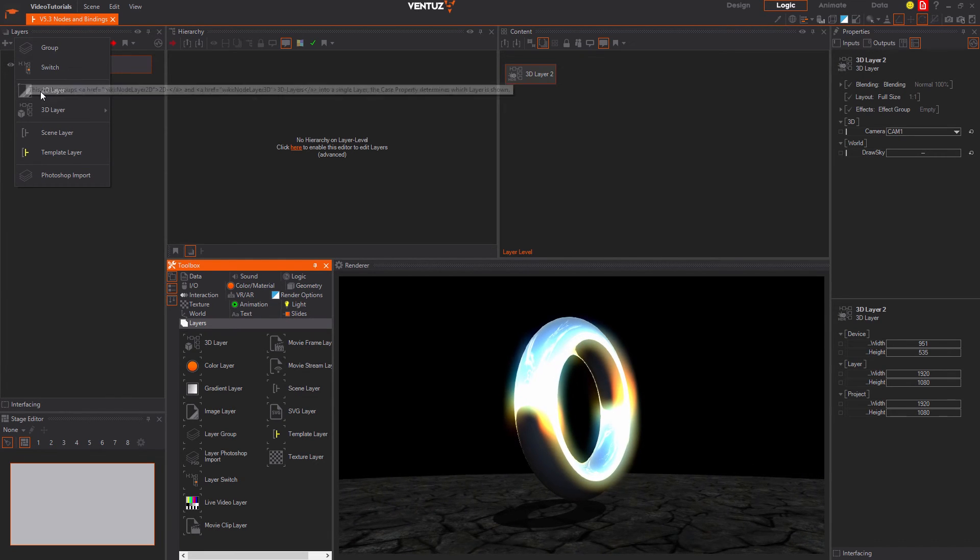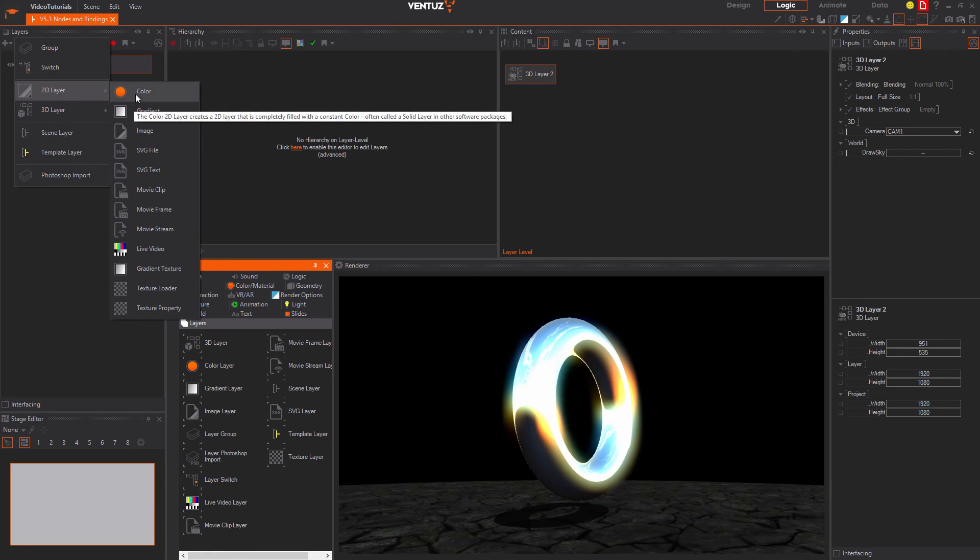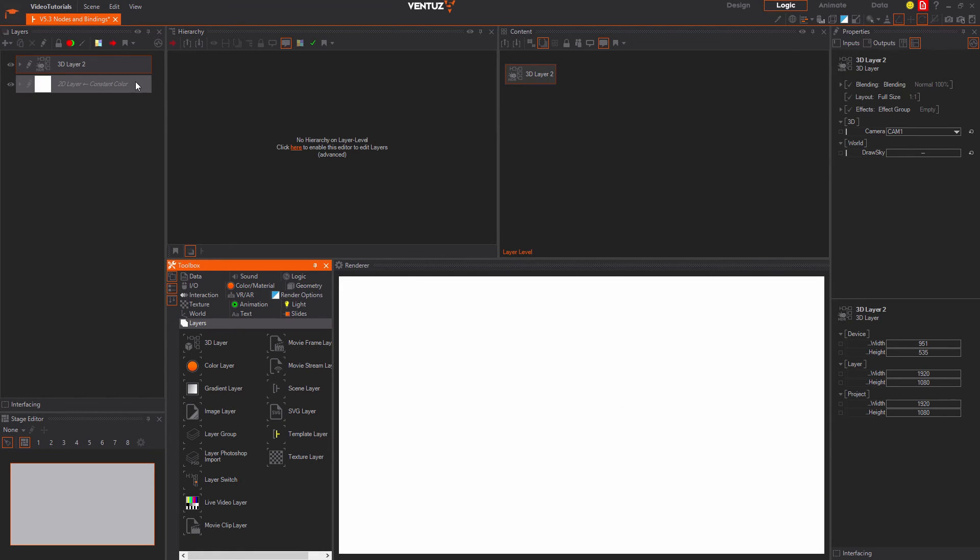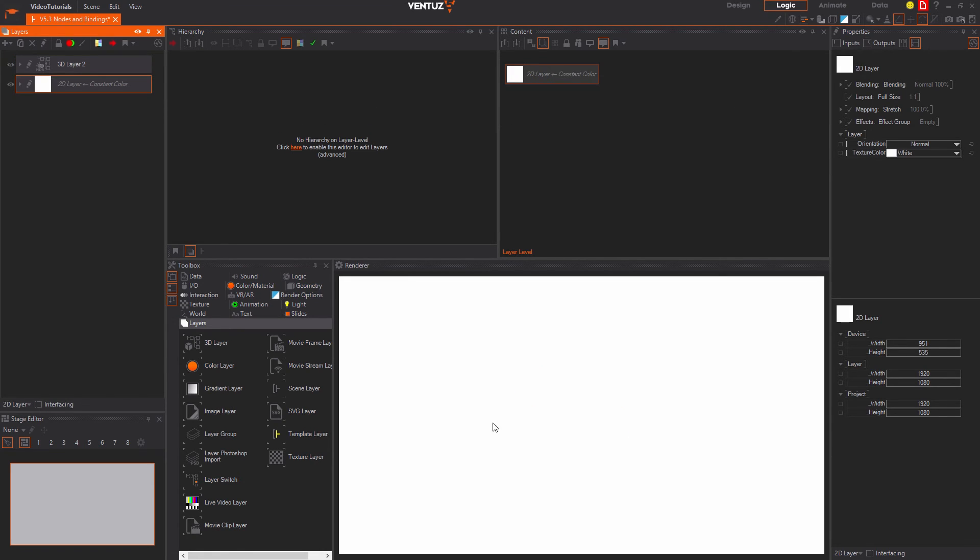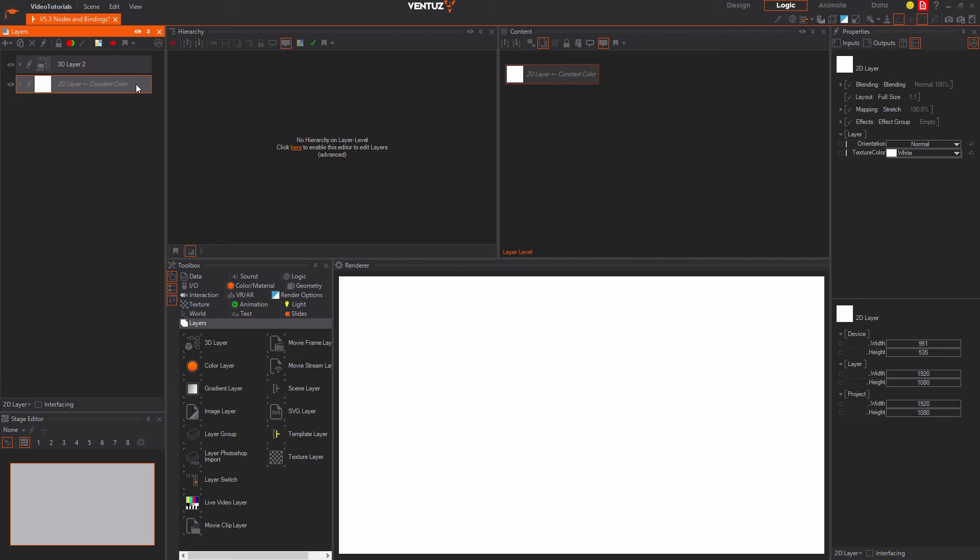When adding a 2D layer for example a color layer node we can see how it occludes the 3D layer. Layers will be rendered just like the hierarchy from top to bottom and just like the rectangles earlier the layer rendered later will occlude everything that was rendered before.